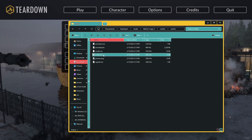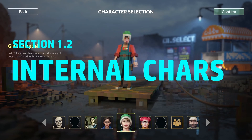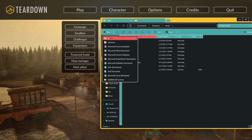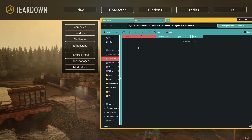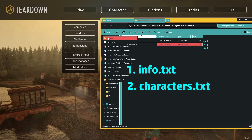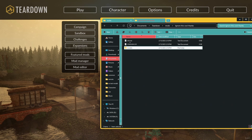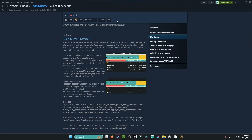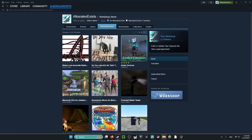That's the only file setup needed for the Merlin method. For the internal character method, go to Documents > Teardown > Mods and create a new folder named whatever you like. Inside you'll need to create info.txt, character.txt, and a folder for your files — call it 'models' for now. You'll also need a preview.png, which is just the workshop icon.